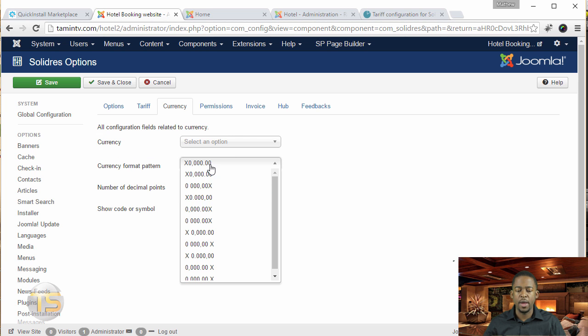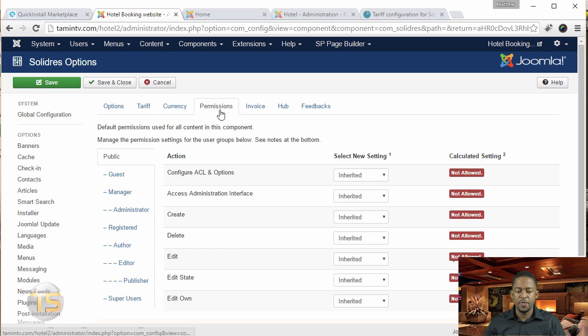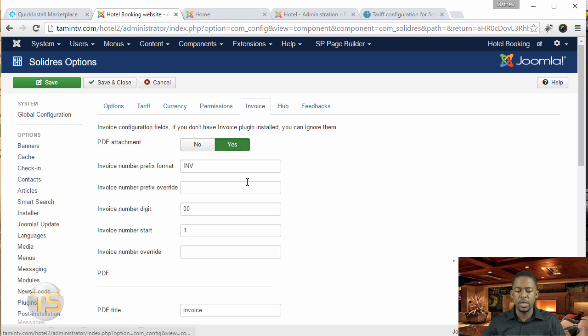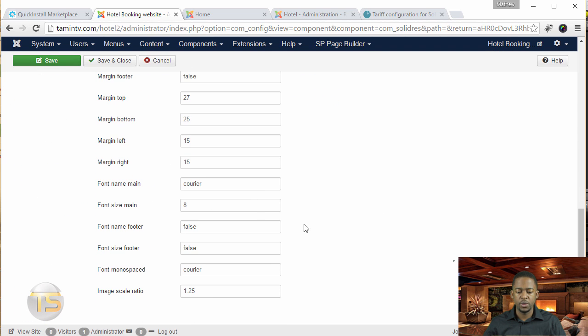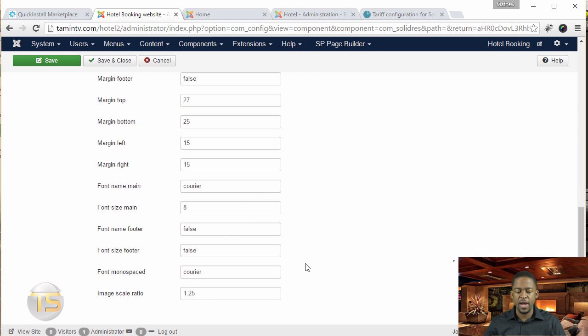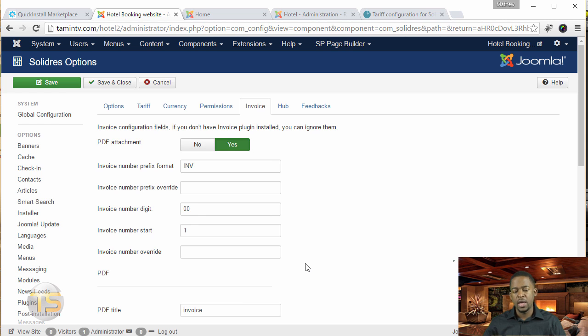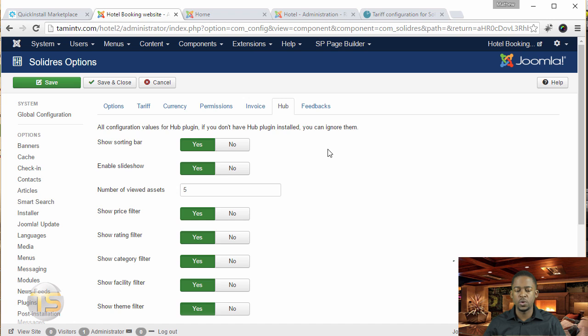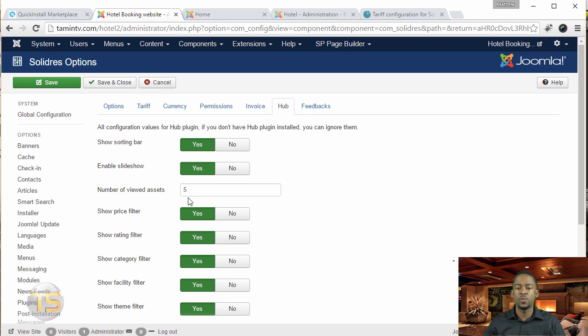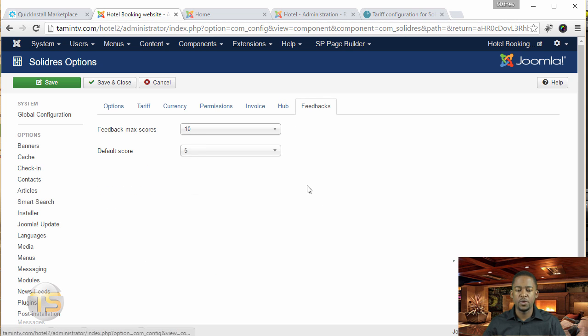You go to invoice and scroll down to choose some different options. By the way, these are just the default settings, so you don't really have to change anything. I'm going to go through these with you. If you don't have this plugin installed, you don't have to worry about this. Then there's feedbacks. Let's go back to the main part so I can go over some of the things here.